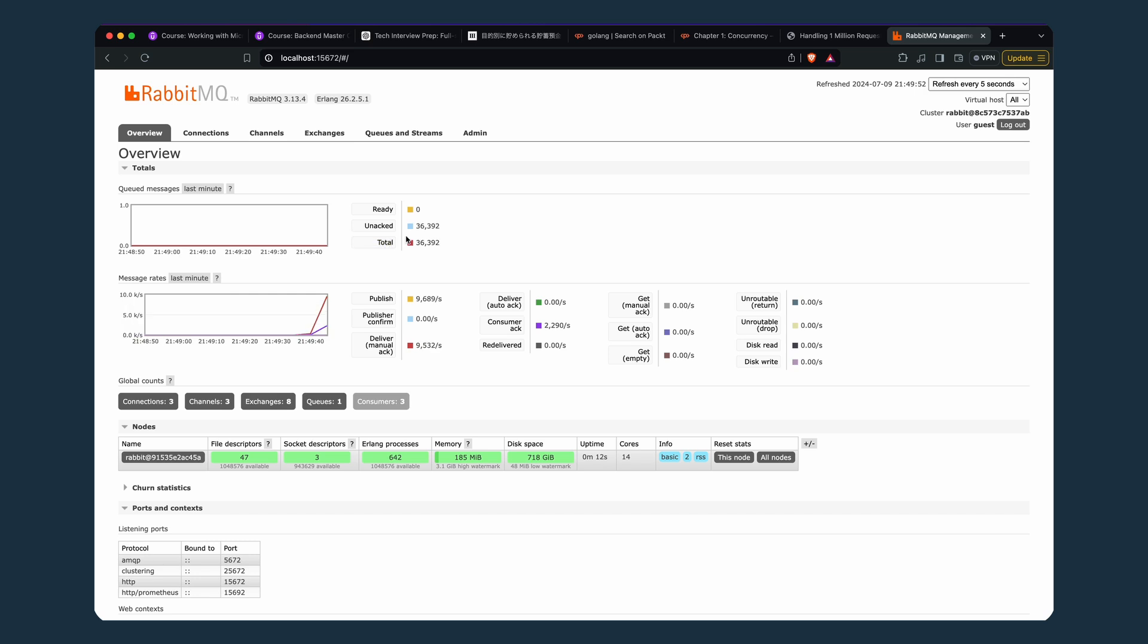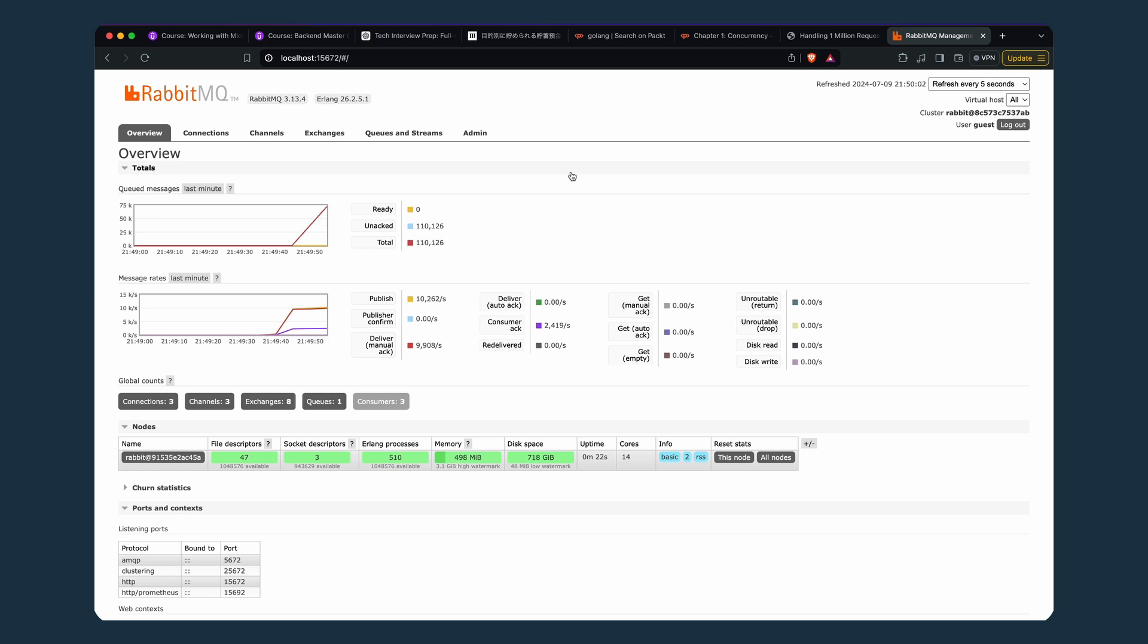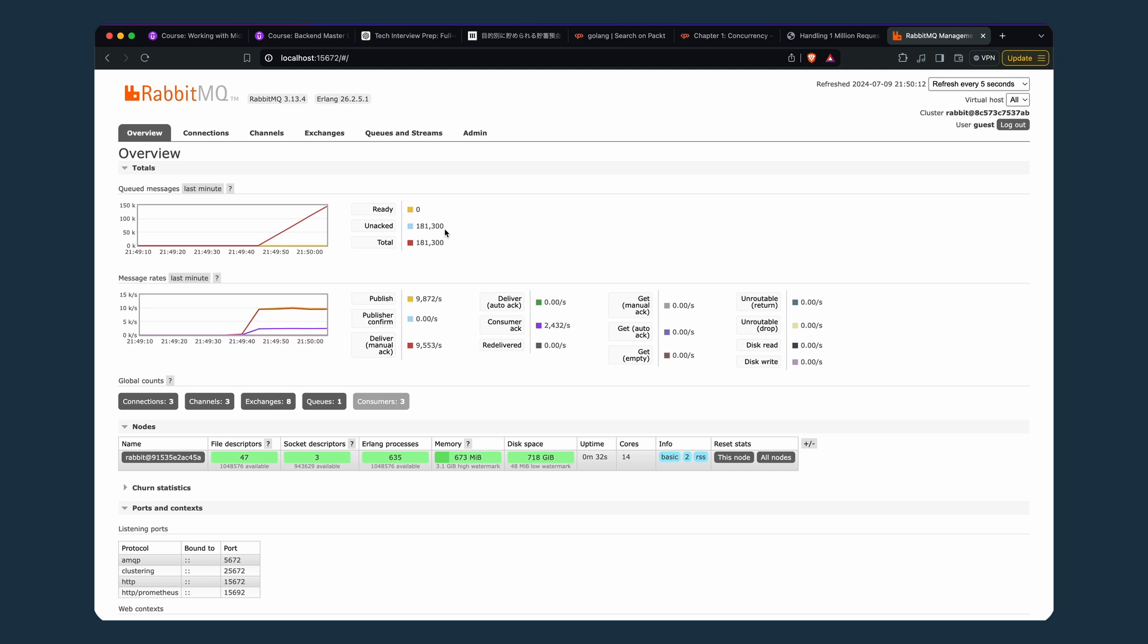RabbitMQ is doing its work. It's acknowledging 72,000 unprocessed messages. The queued messages are one lakh and it will go up to like seven lakh because the rest of three lakhs are already processed quite fast, because we're publishing ten thousand messages per second.